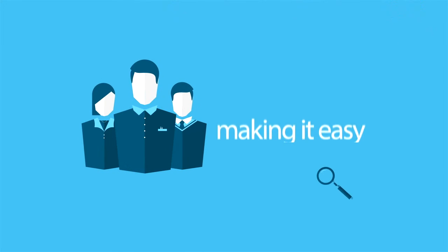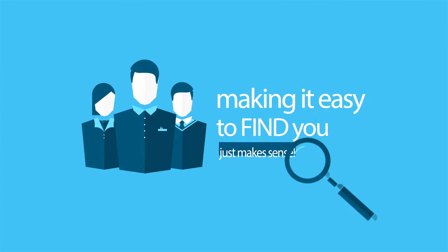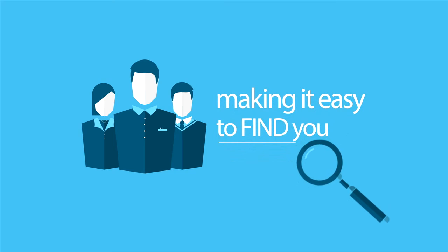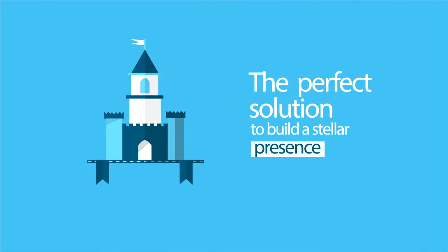If you want your customers to be able to find you, and I don't know why you wouldn't, make sure your listings are accurate. The perfect solution to build a stellar presence.